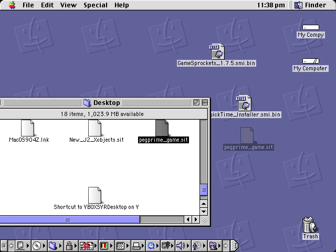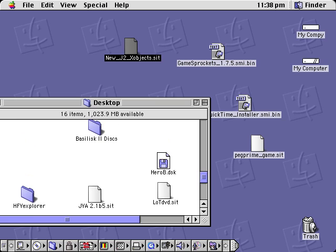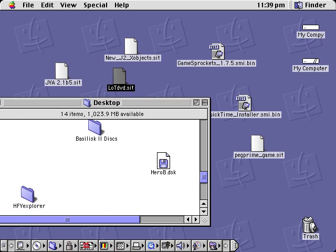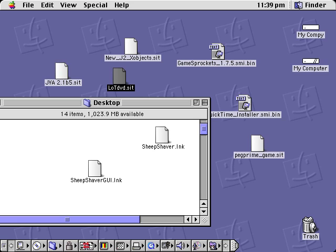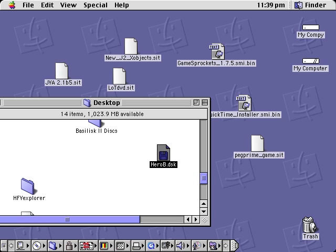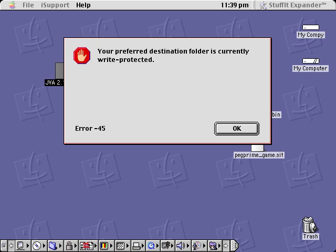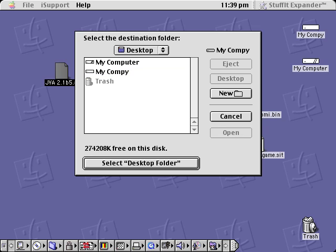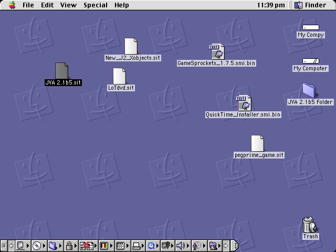Move this stuff over — and this, and this, and this — I think that's everything. Because you drag it over from your computer, it will say your current destination folder is protected, so just select the desktop folder. Unstuff this — might as well unstuff everything else too. I will get back to you on that.